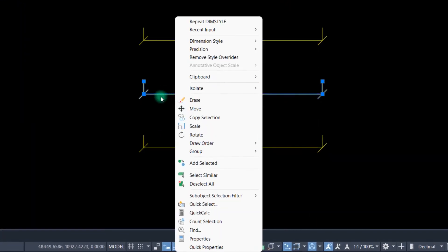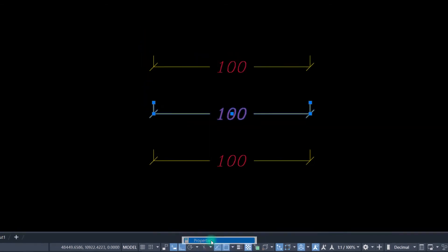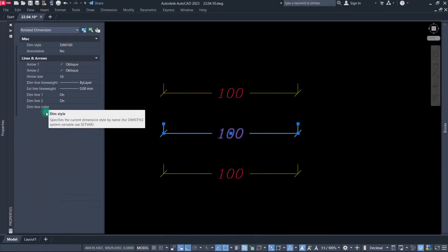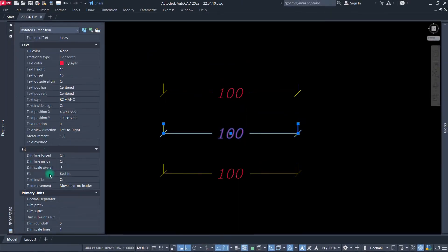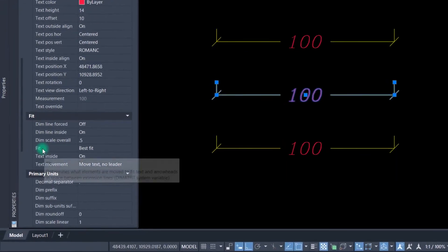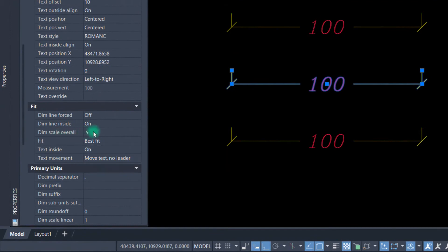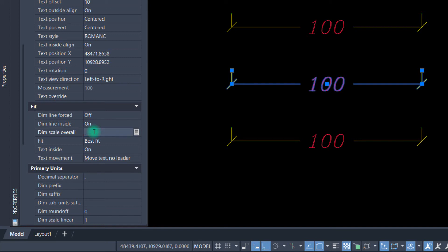On this selection and select Properties, come down on the Fit tab and you'll see the Scale Overall option. You can change this number again—0.3—and press Enter.